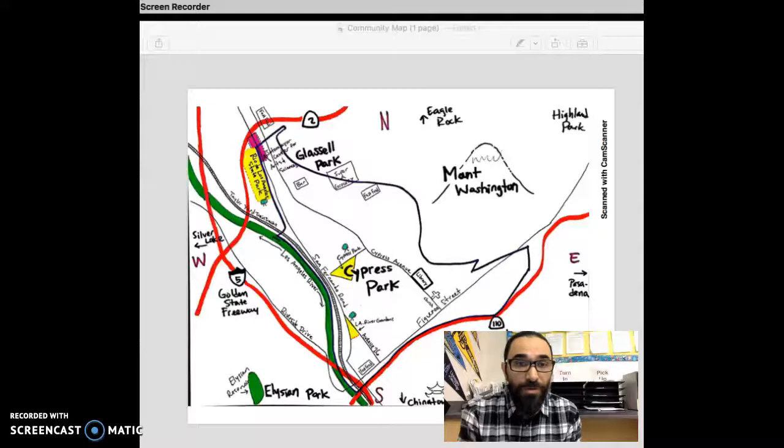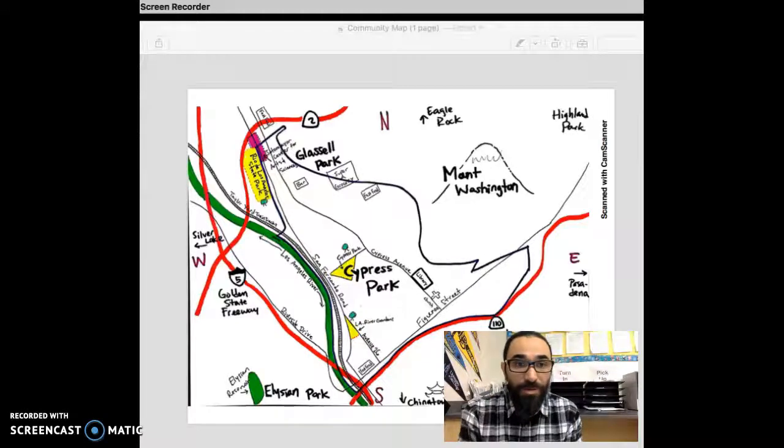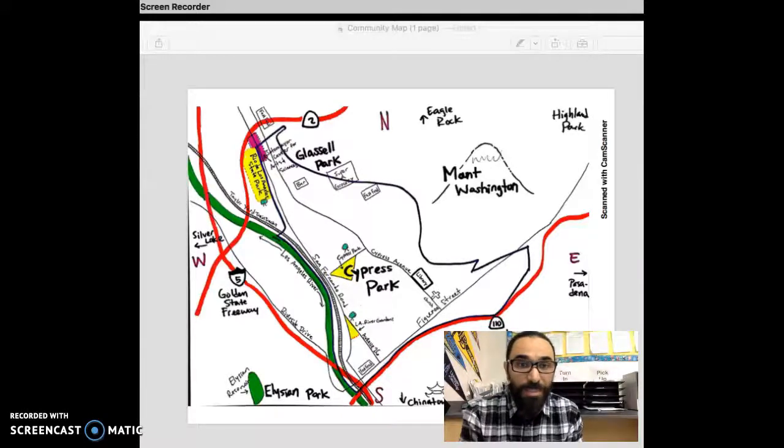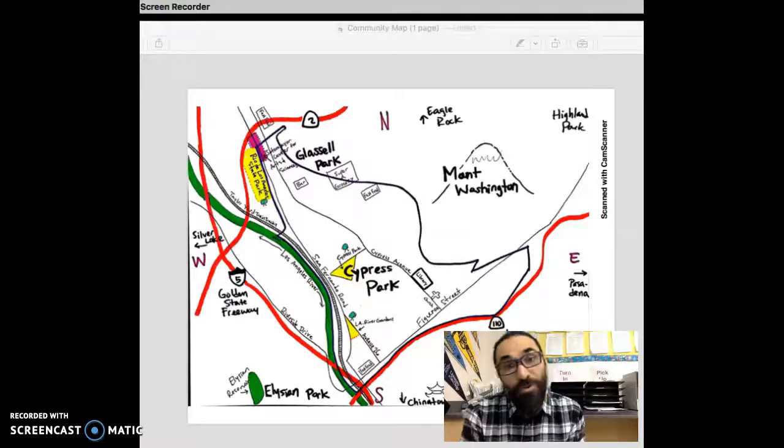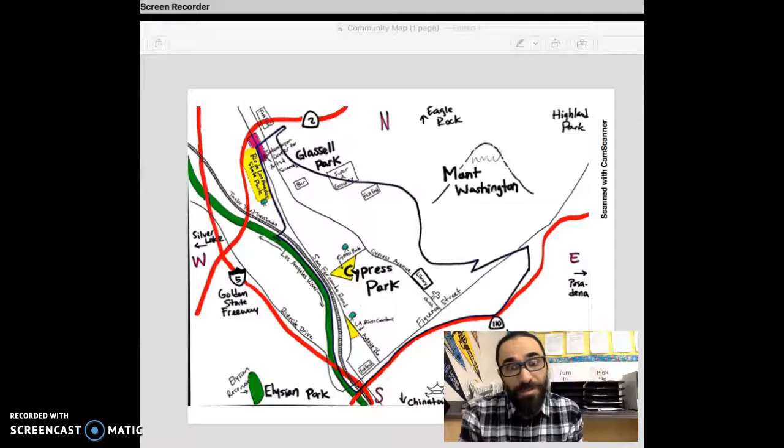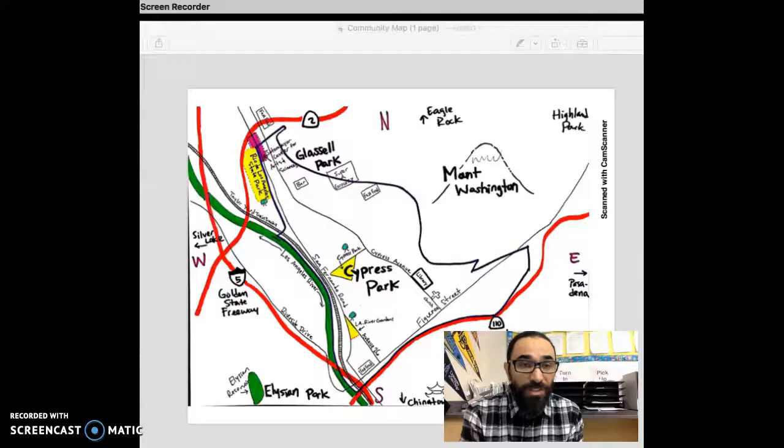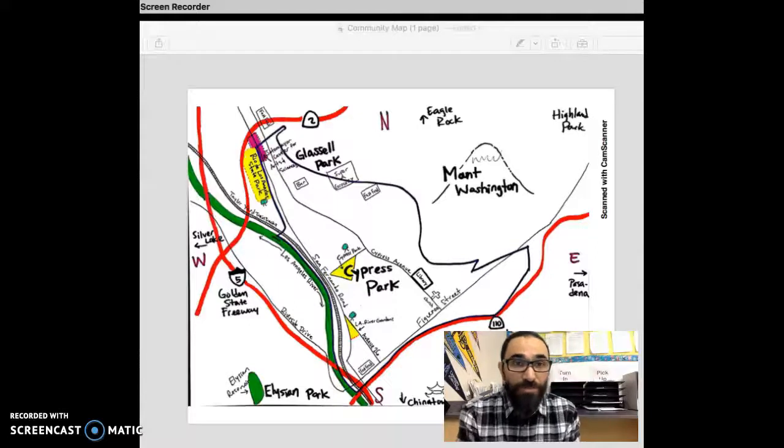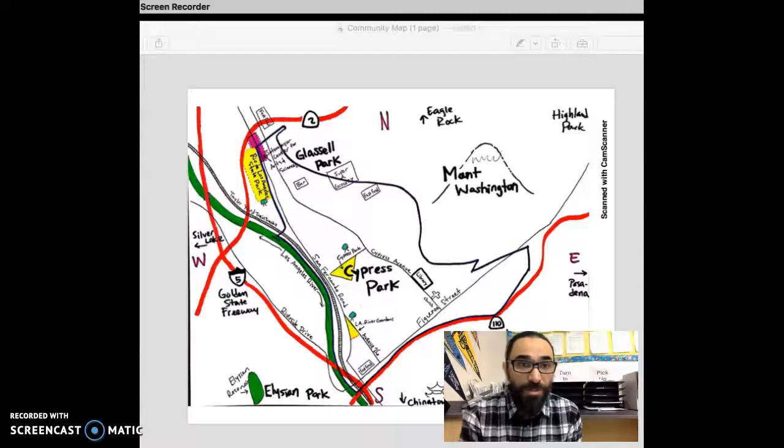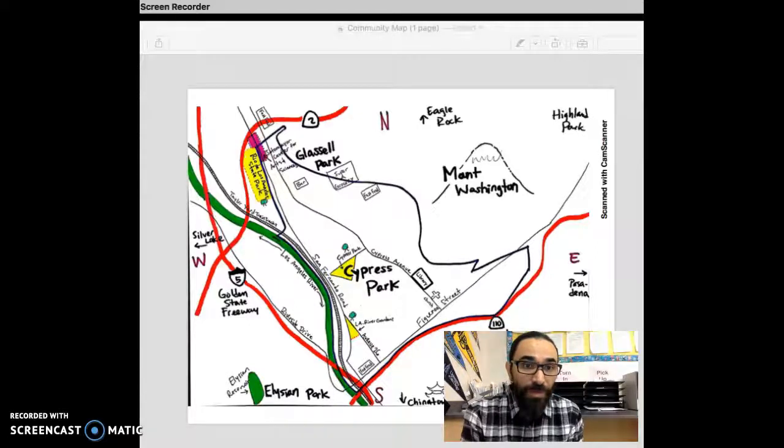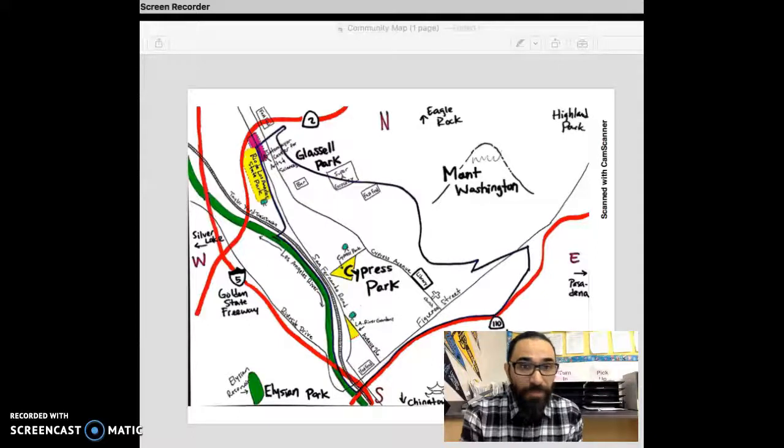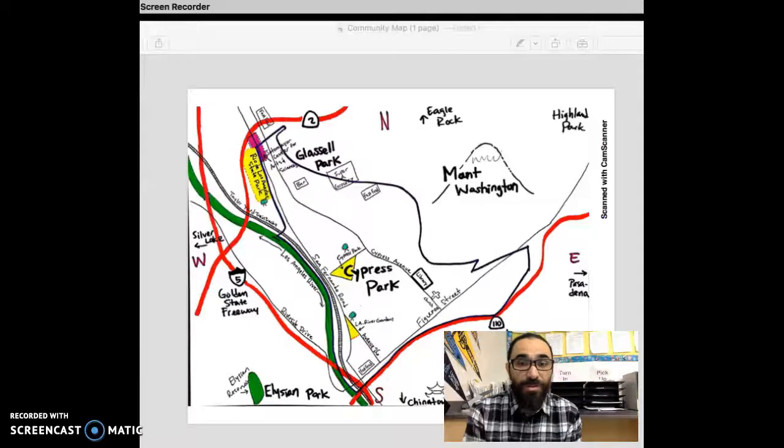You'll also notice in yellow I color-coded the three parks in the area. Mount Washington there to the north, and you'll see a couple of other aspects of the city like the fast food restaurants, bars, liquor stores, grocery stores, library, churches around there.